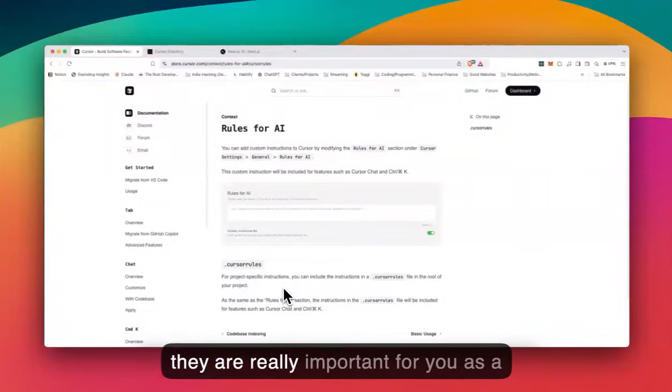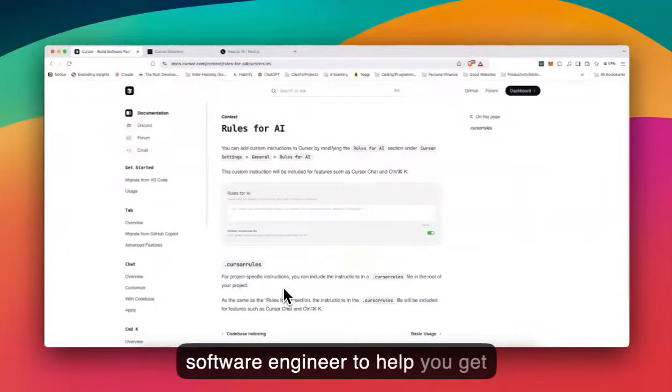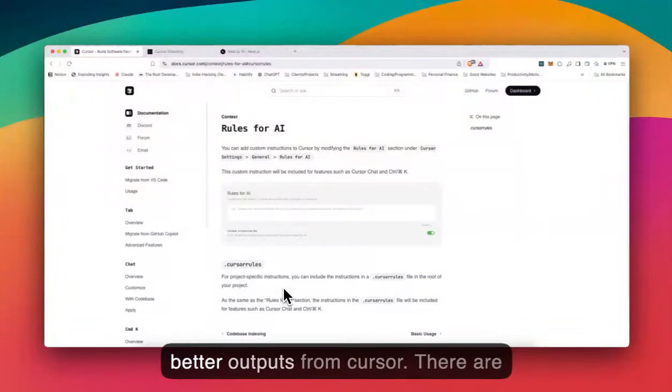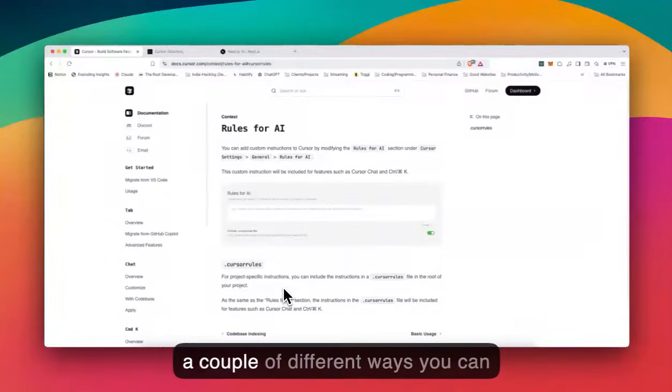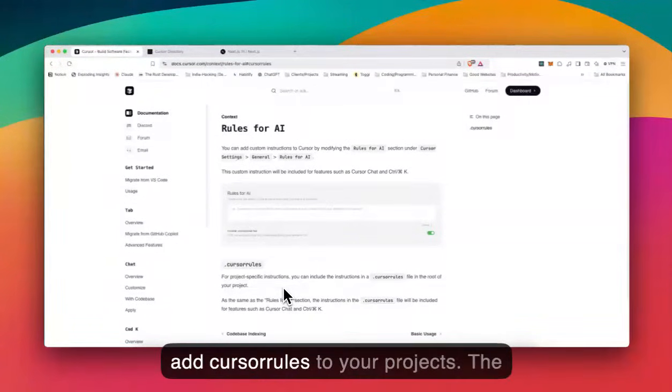Cursor rules and why they're really important for you as a software engineer to help you get better outputs from cursor. There are a couple of different ways that you can add cursor rules to your projects.